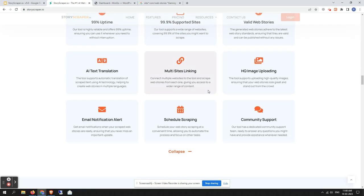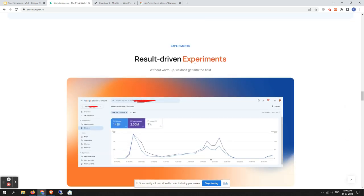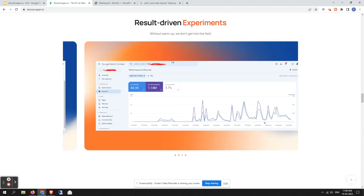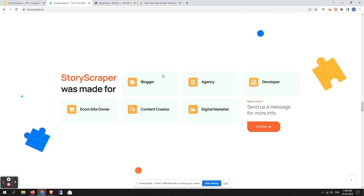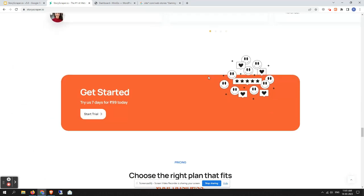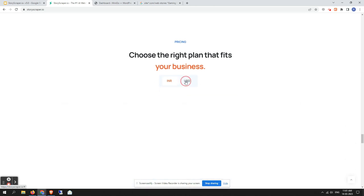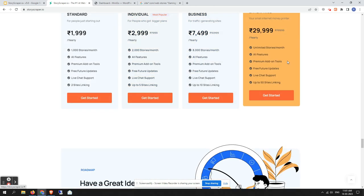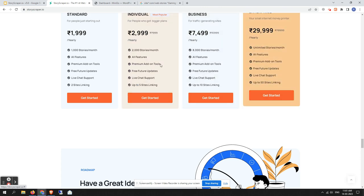Next you will get the integration section — these integrations will be introduced in upcoming versions. After that there is an experiment section where you can see all the results from past update experiments. Next is the use-cases section for StoryScrapper, followed by a testimonials section. Scrolling down you'll find the trial section and then the pricing section — pricing is the same, just the design has been slightly updated.